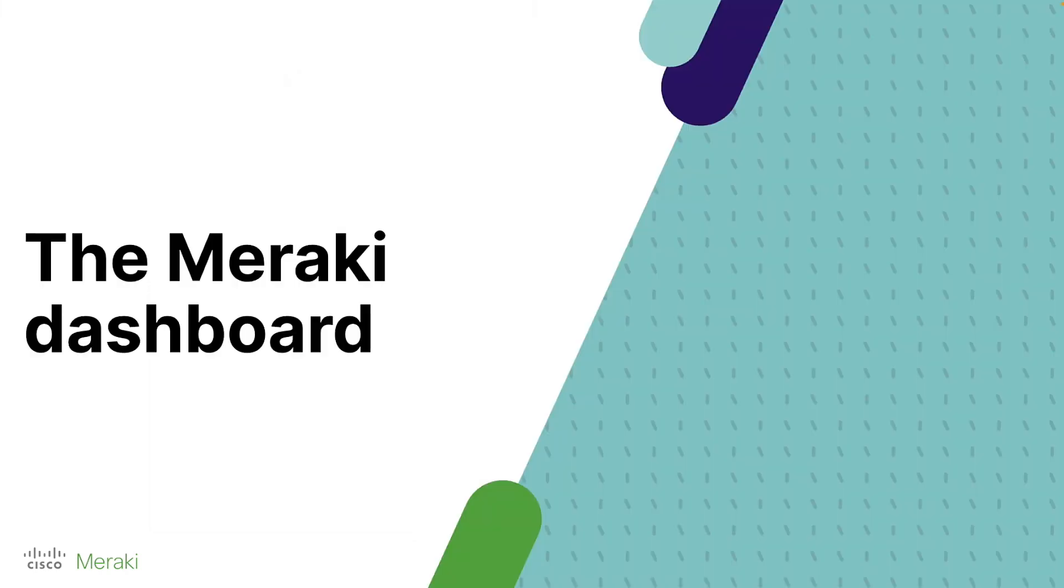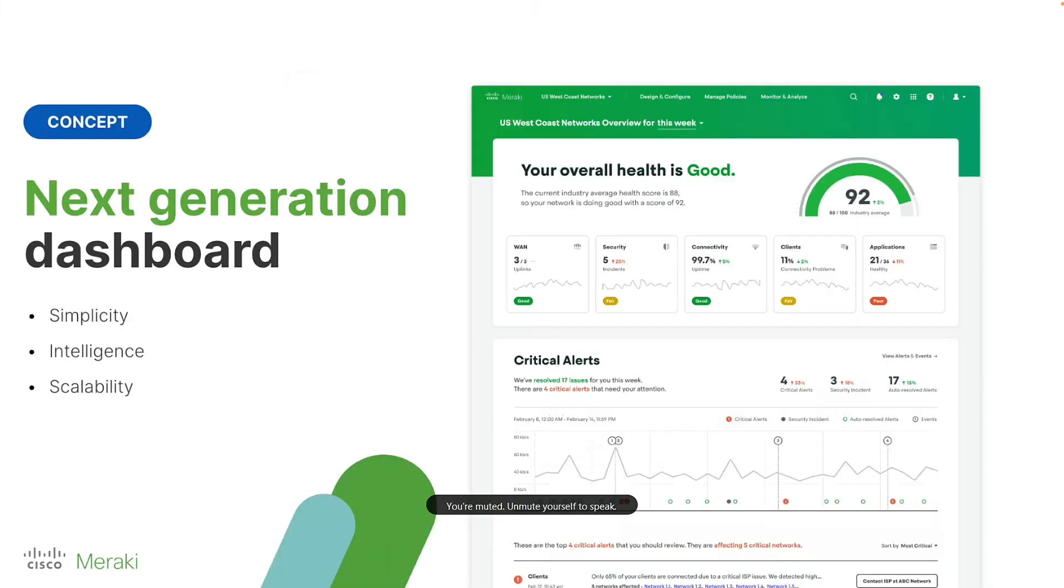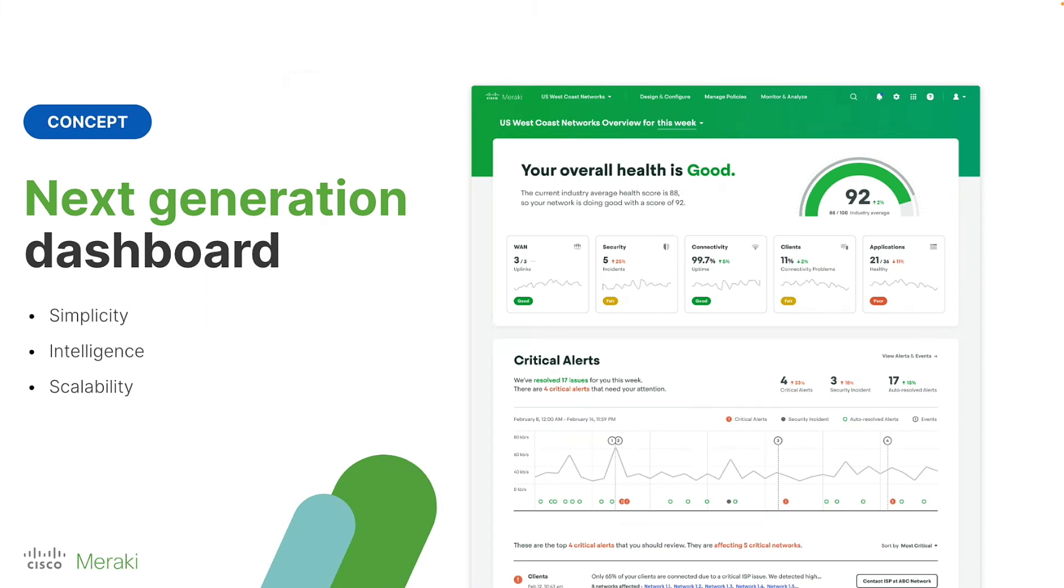So now diving into the part that I'm most excited about, which is our UI and the Meraki dashboard itself. So you may have heard the term next-gen dashboard thrown around on Meraki's social media, maybe on some of our YouTube videos, or maybe even at Cisco Live in June of this year. But next-gen dashboard is so much more than just a fresh coat of paint.